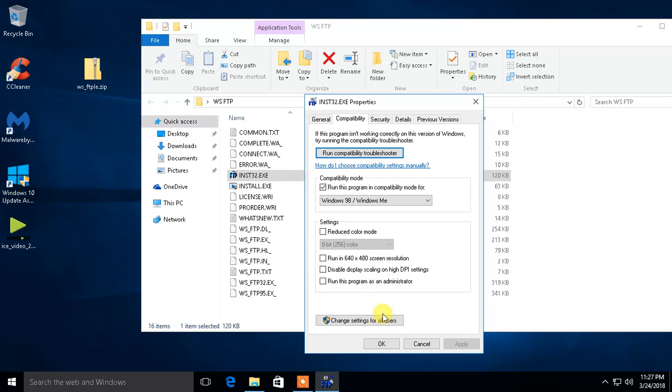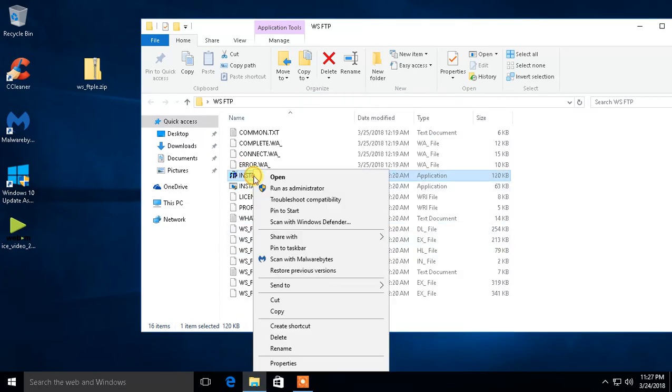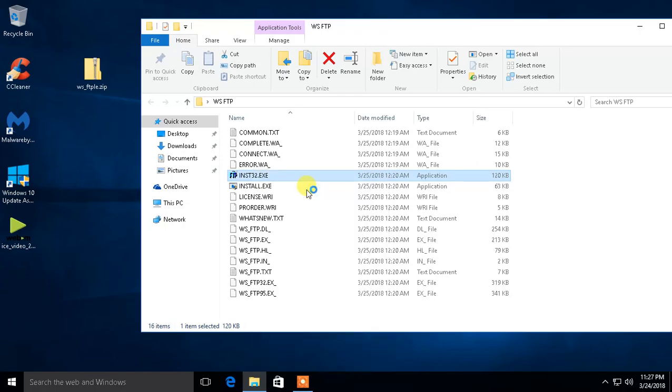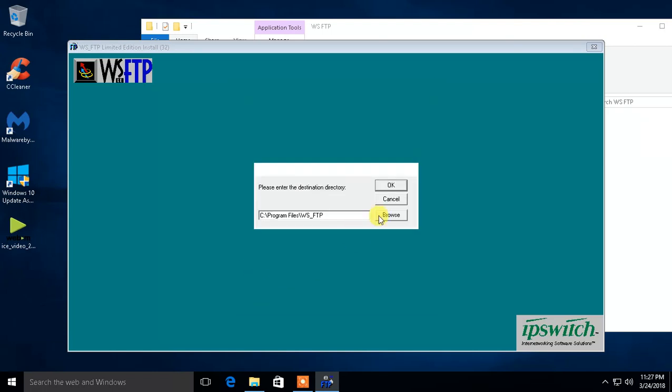So we're going to apply that. And then just to be safe, we're going to run as administrator. So let's do that. Accept. Yep. Okay.